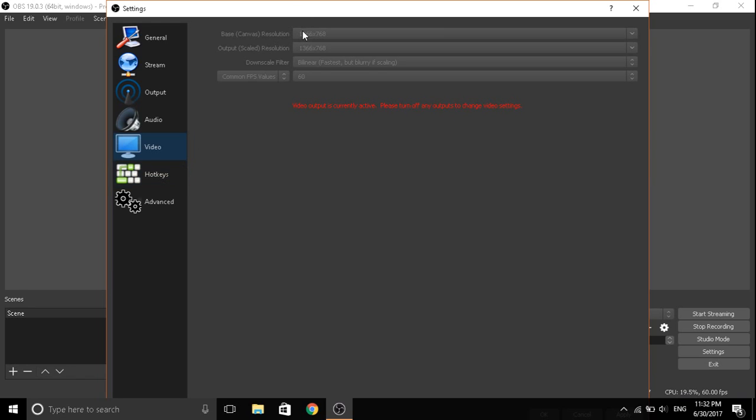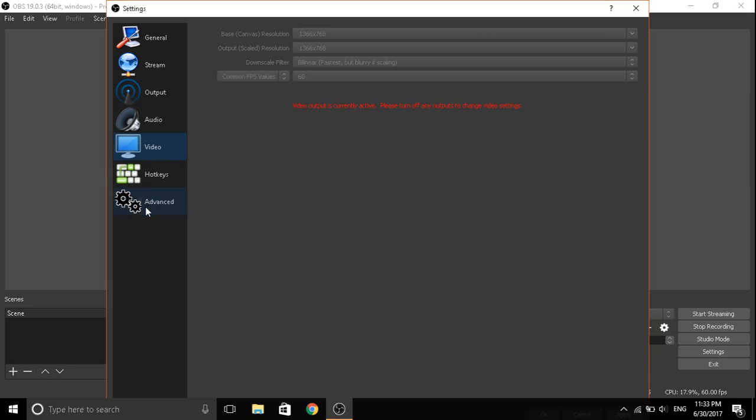Right here, you're just gonna copy the resolution on the top, put it in the bottom, make it Lanczos, and 60 fps.